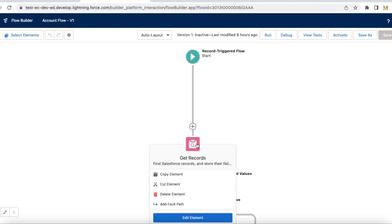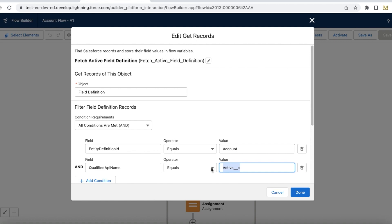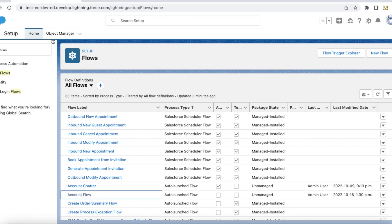Next I have a get records element. I am using field definition object and then I am fetching the field definition record for account object and Active__c which is a custom picklist field.